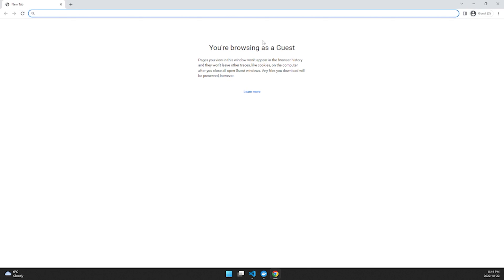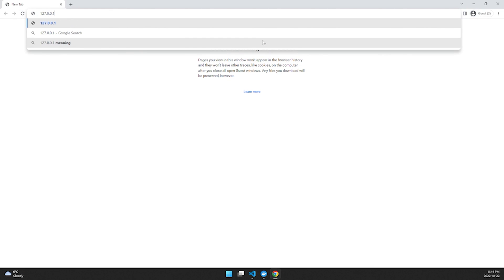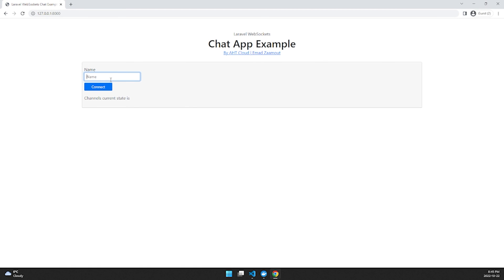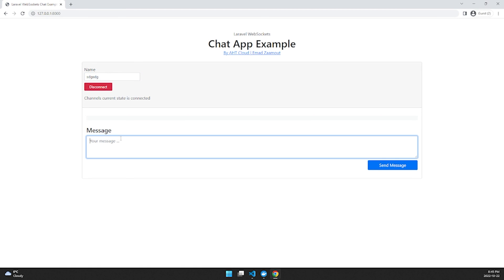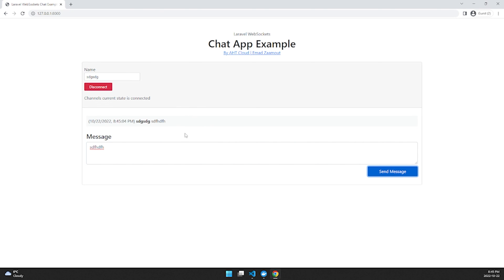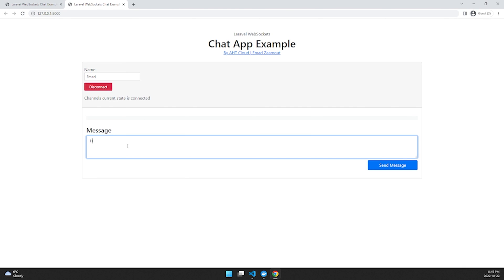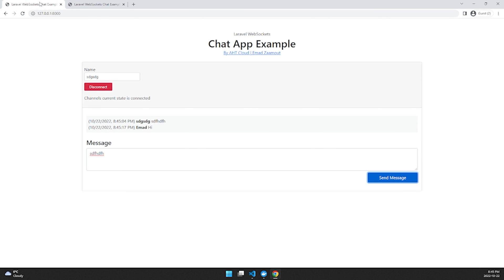Once everything is running, go to `127.0.0.1:8000` in your browser and you should see the Laravel project. This sample app is a live chat application using WebSockets — you can send messages and connect another user to see them appear without refreshing the page. Thanks for watching! If you found this tutorial useful, click the like button and post any questions in the comments below.